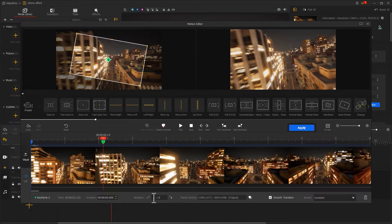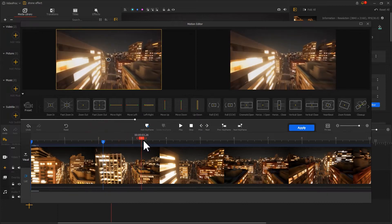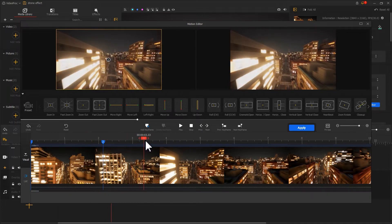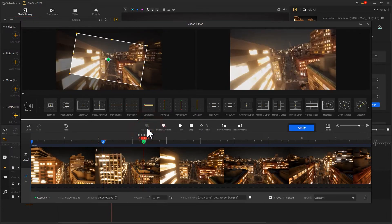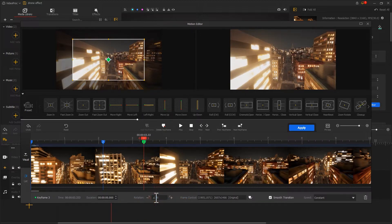That can bring some dynamic changes to the video. Next, we drag the playhead backward and add a new keyframe. Restore the rotation angle to zero. Take a look.